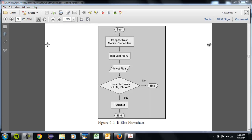Say this was shopping for a mobile phone plan. A person might evaluate a plan, select it, and then see if it works — it's like a yes or no question. Does the phone work with my plan? If no, there might be an ending message. If yes, the program might lead the person in a different direction. So we're going to do something like that.